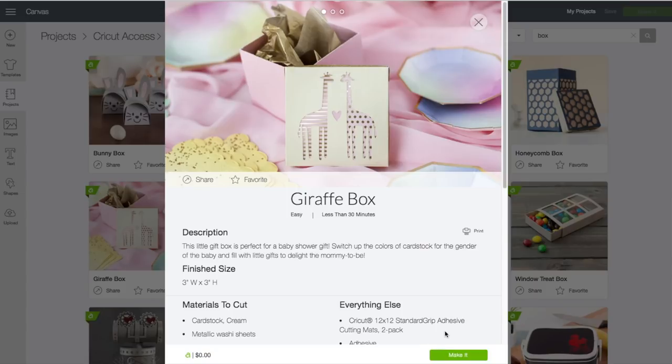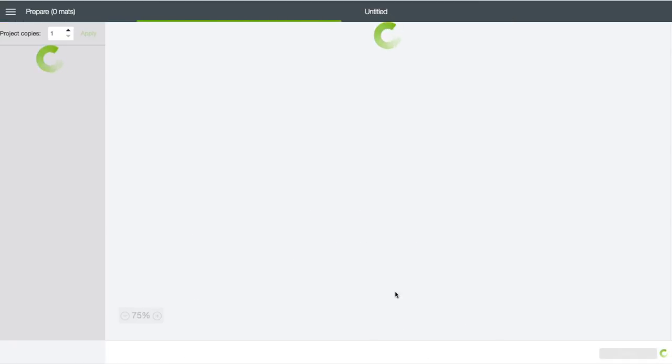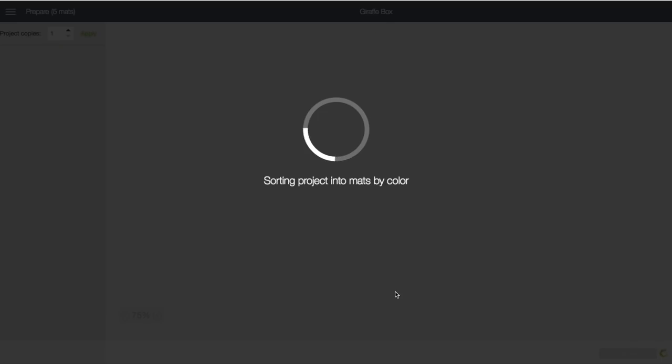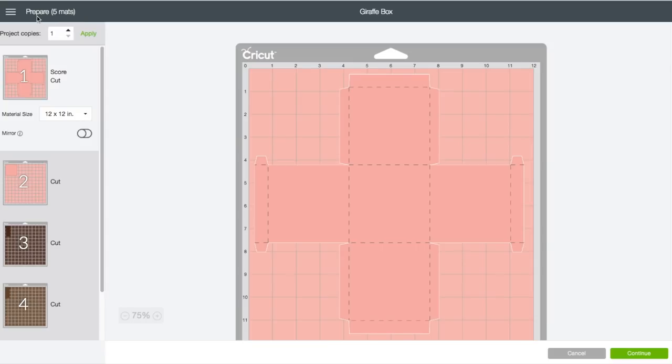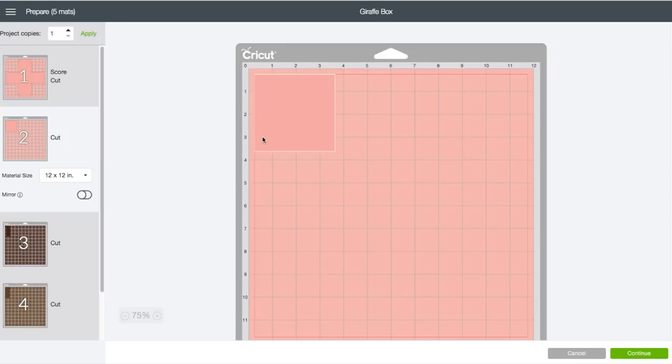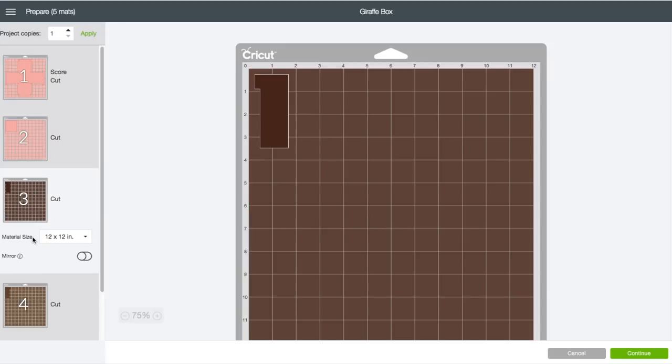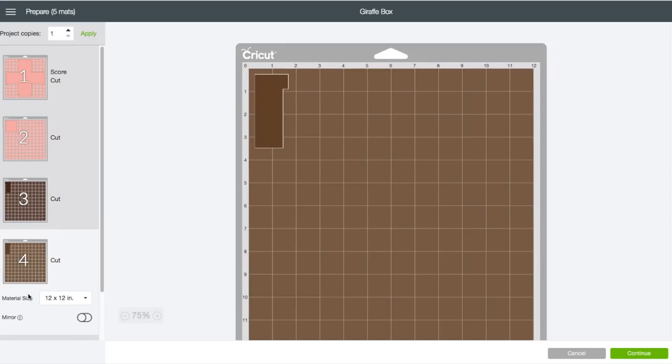The box we are making is the giraffe box. Click on that. It will bring up the preview window. Now normally at the bottom there's an option to customize the project, but this one we can't, so we're going to click on Make It.